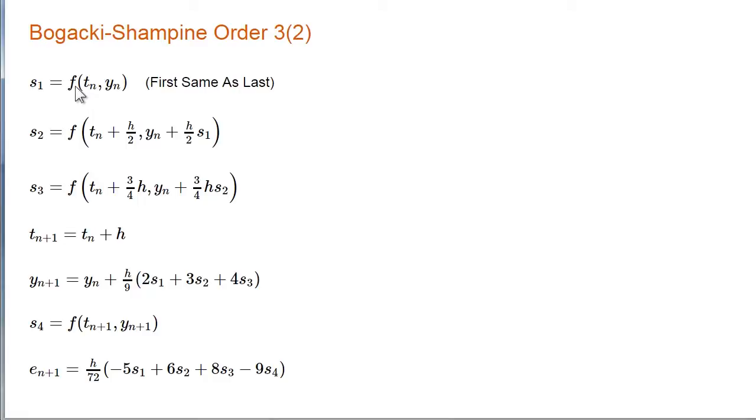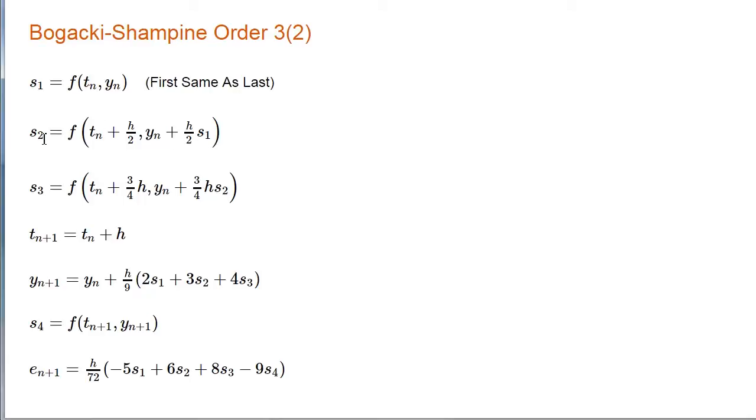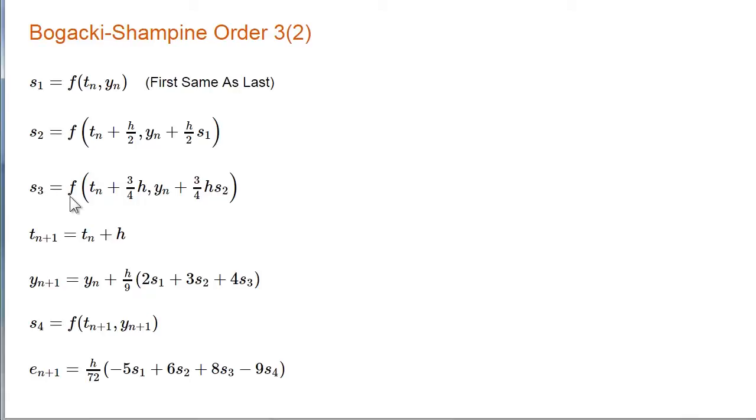If the previous step was successful, this function value is the same as the last function value from the previous step. That slope is used to step into the middle of the interval. Function is evaluated there. That slope is used to step three quarters of the way across the interval and the third slope obtained there. Then these three values are used to take the step.